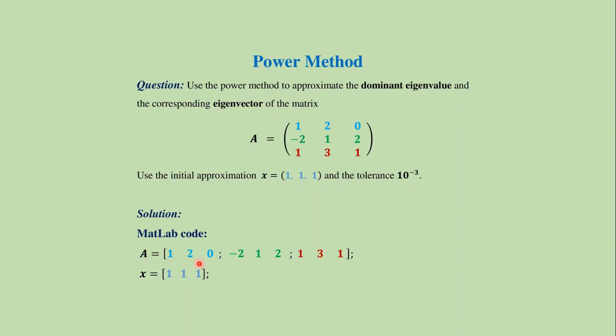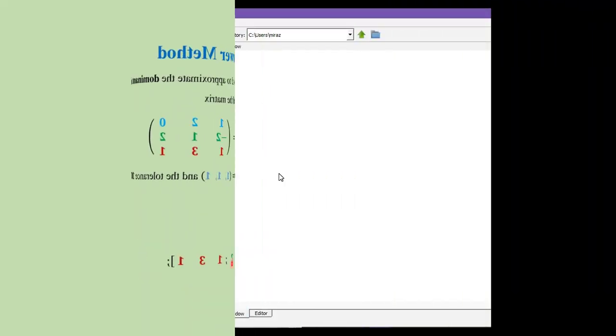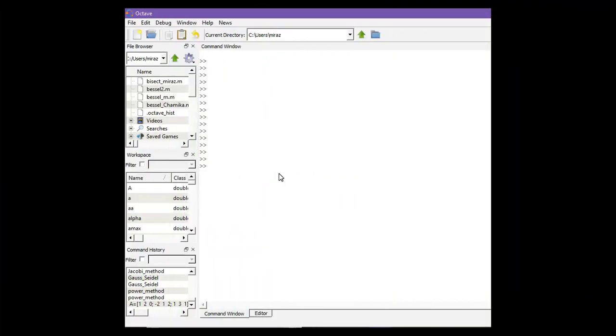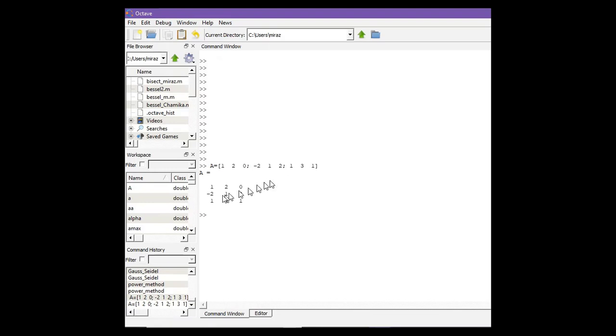To show that this gives an output in matrix form, let's copy and paste it in the MATLAB command window. Now I am in the MATLAB command window, so paste the matrix A and press enter. So we got the same matrix A.